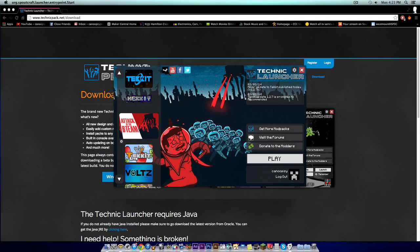From here, it'll ask you to log in. You want to put in your paid premium Minecraft username and password. If you do not have that, you have to purchase it in order to play this.